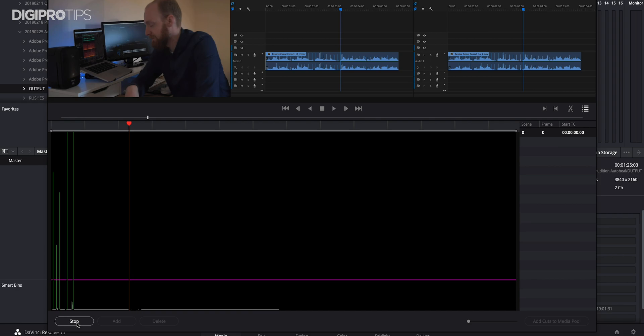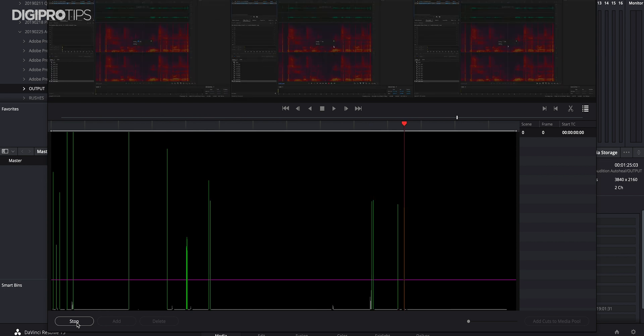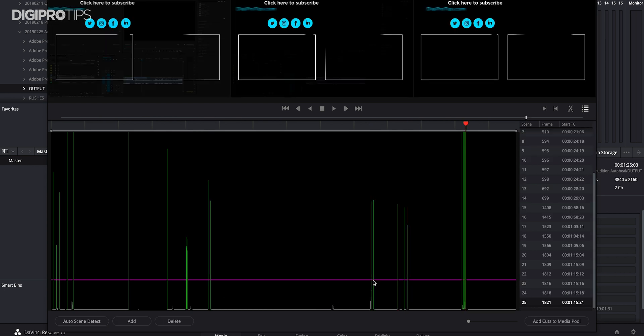Once you've got it to a point where you think it will work well for you — and you can change this afterwards — hit Scene Cut Detect and you are ready to go. It's going to go through the whole of your video, looking for different points of contrast, adding cut points, and then after that you can add them to your timeline and export an XML.